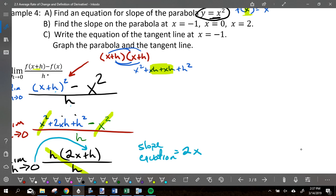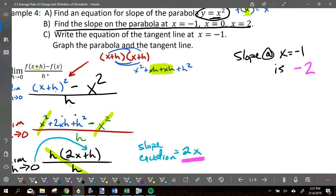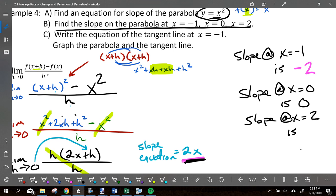Now we use the derivative 2x to find slopes at specific points. The slope at x = -1 is 2(-1) = -2. The slope at x = 0 is 2(0) = 0. The slope at x = 2 is 2(2) = 4. That's what we just found.